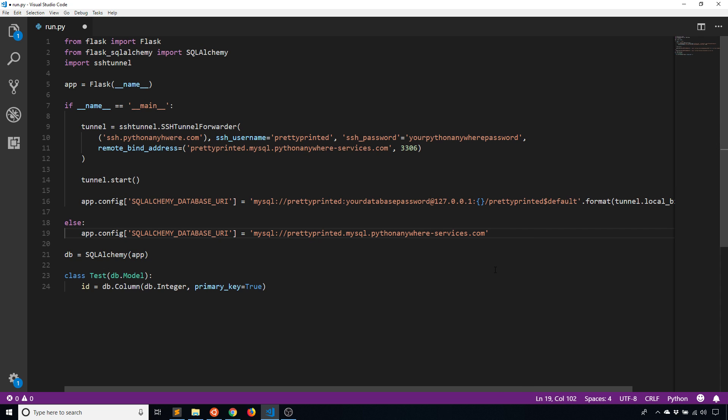Just note that you want to figure out a way to separate the case when you're testing on your local machine versus testing or running live on Python Anywhere. Another way is to use configuration values for production and test environments — there are many different things you can do.